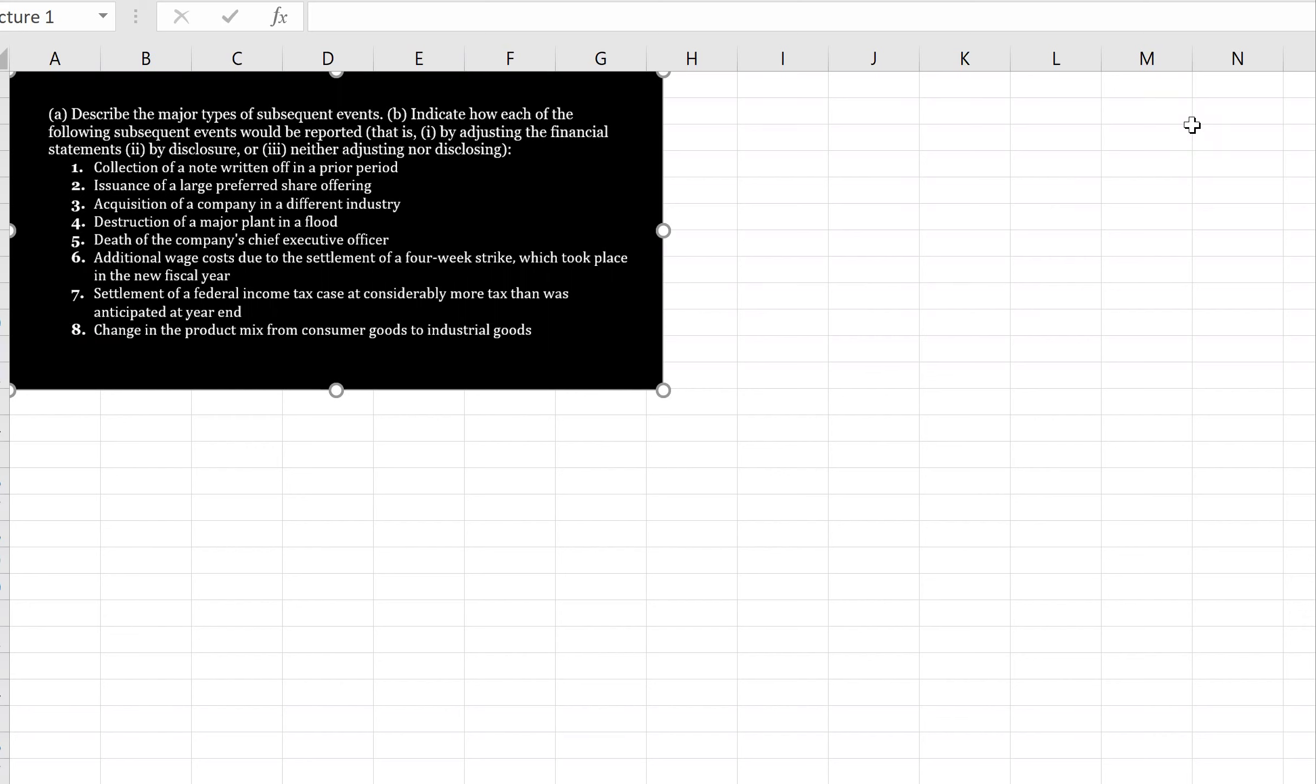And the second type are those that provide evidence about conditions that did not exist at the statement of financial position date, but arose subsequent to the date of the financial position, and do not require adjustment, but whose effects may be significant enough to be disclosed.